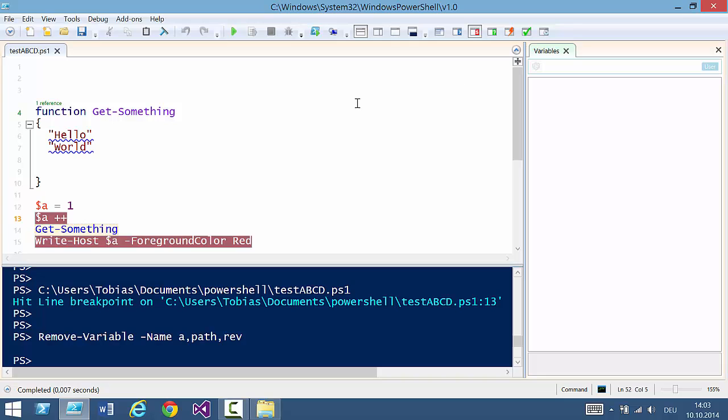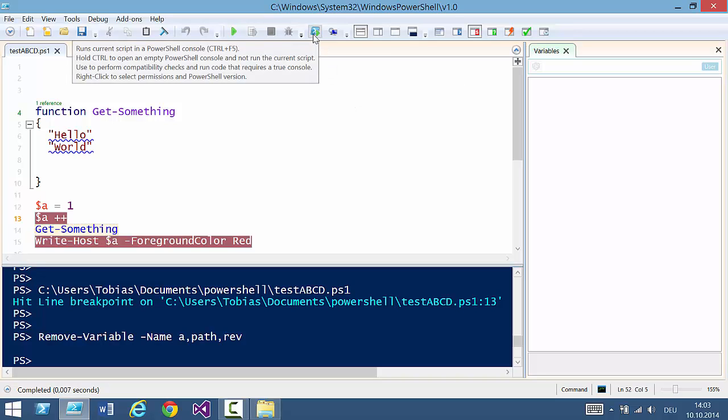Another option you have is to click this icon up here. This would run your script in a different outside console. So you have a clean environment outside the ISE.